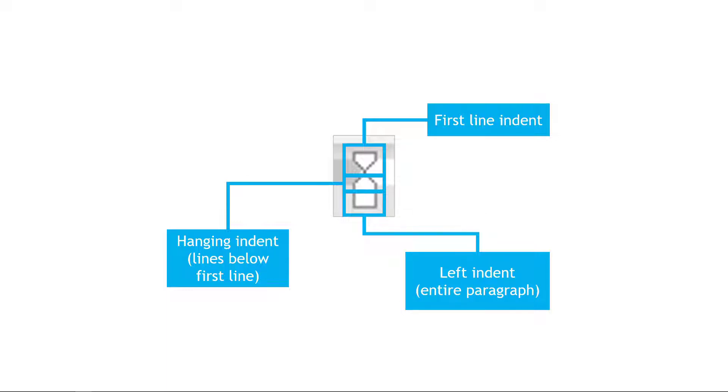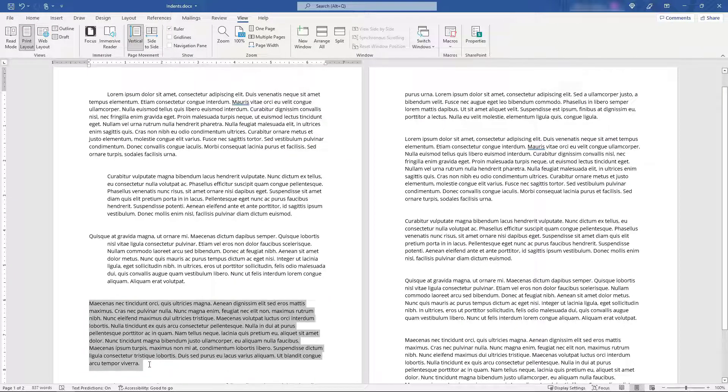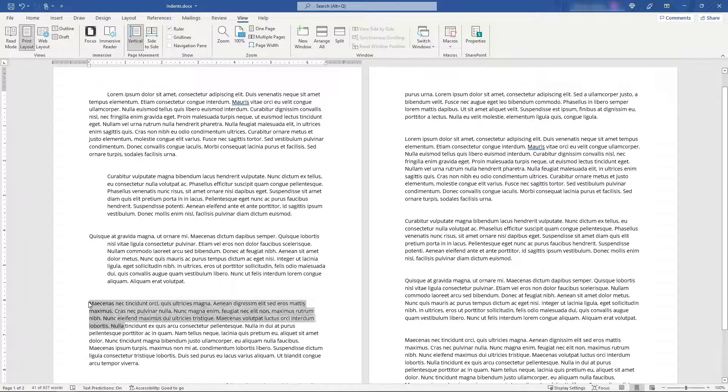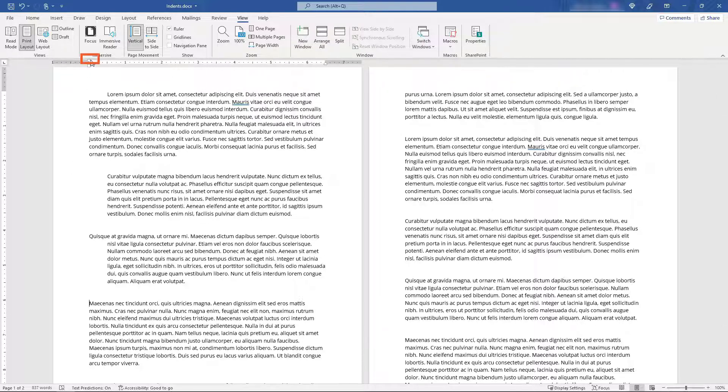So let's go back to Word and see this in action. Starting with this paragraph down here, you don't have to select the whole paragraph. You can if it makes it easier to see, but you really just need your cursor in front of the first line. And then let's say that we want to indent this first line. So we'll grab the very top triangle here.